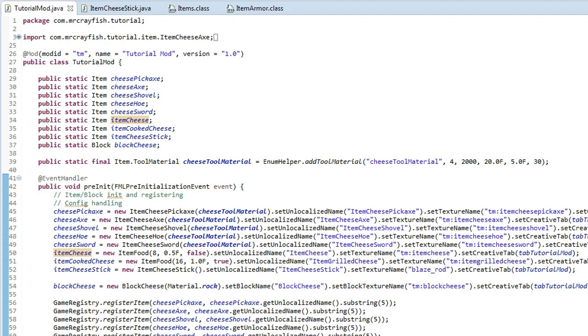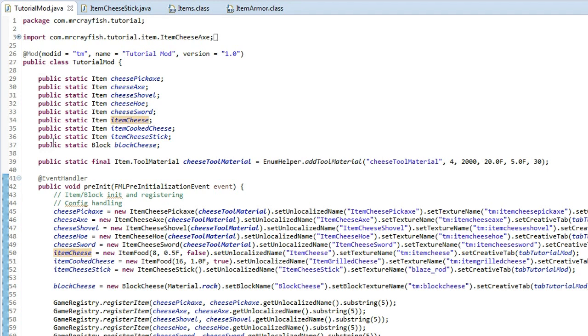Hey guys, this is Mr. Crayfish and welcome back to another modding tutorial. In the previous episode, we looked at item properties and in this tutorial today, we're going to be looking at adding in armor. So this is going to be a part one of probably three parts, unfortunately, because armor is a little bit more time consuming to actually add. But anyway, we're going to get straight into this.